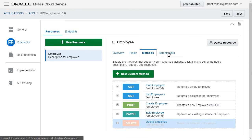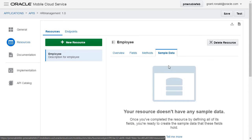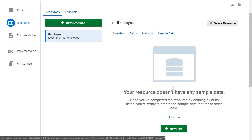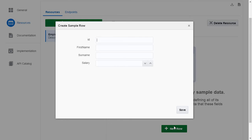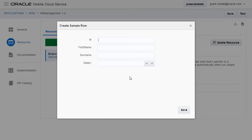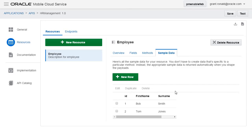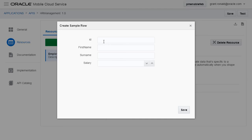You can then round out the API by adding sample data to the resource. OK, so let's quickly add some sample employee data. Our second row. And now, our third row of data.